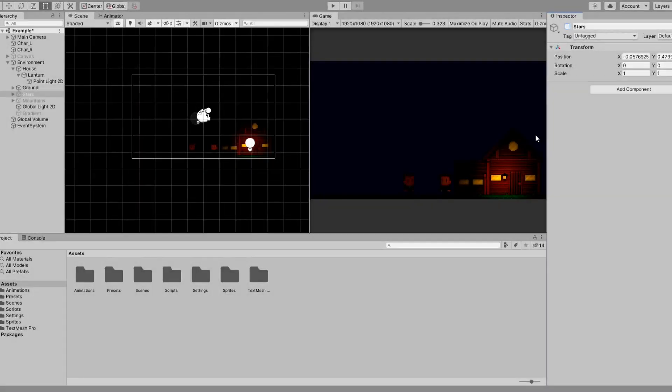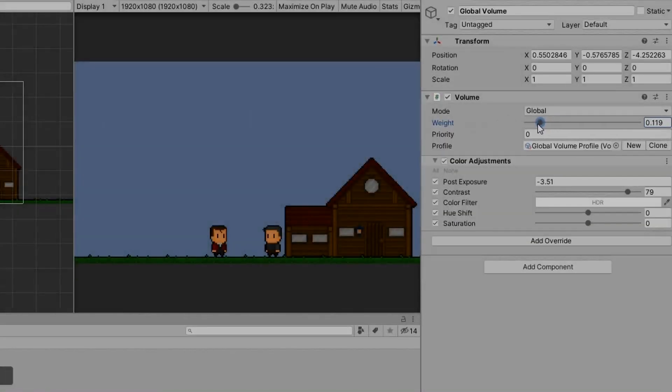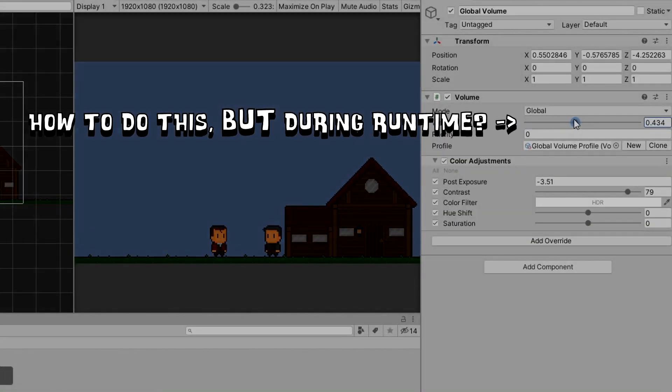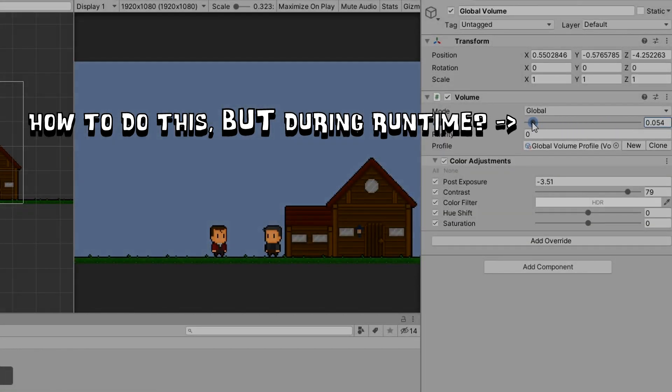The next step is the stars. I already have a sprite made up so I just drag and drop them in. After I'm pretty happy with the result, the only thing left to do is to move the sliders during runtime.